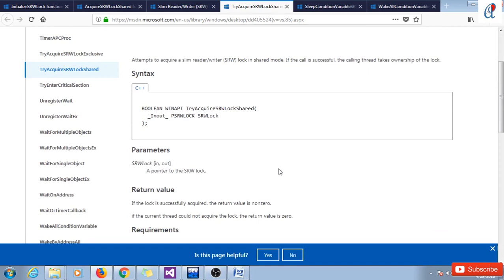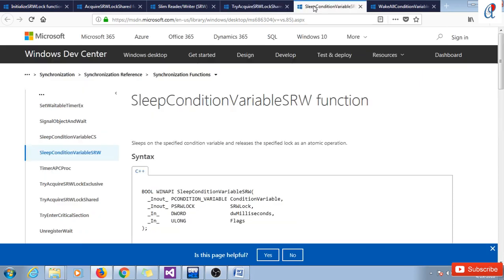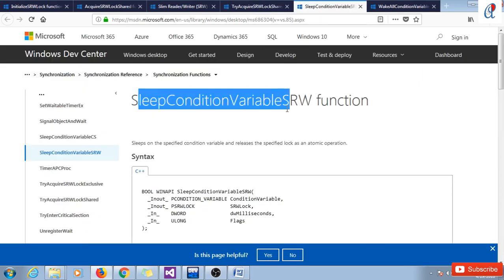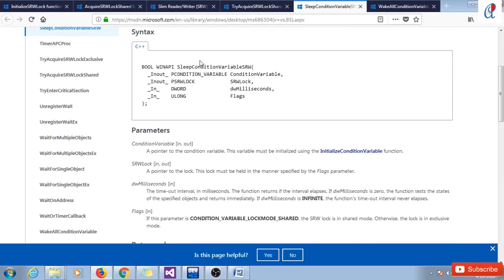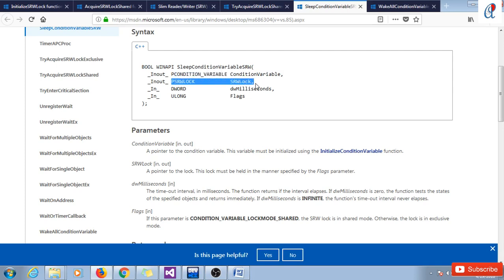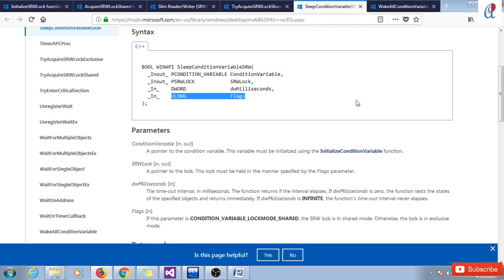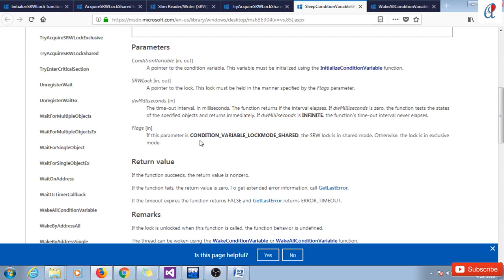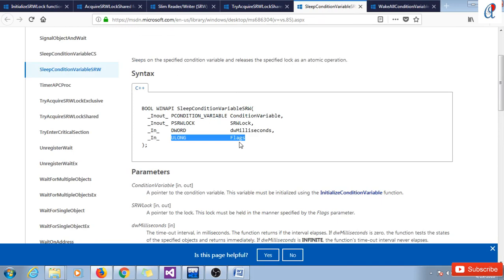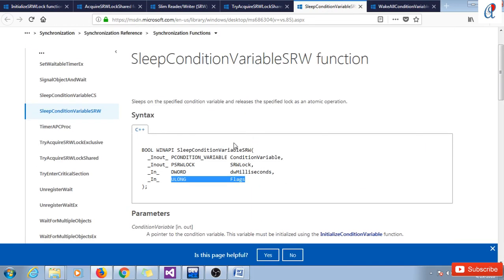The waiting here is like a spin wait. SleepConditionVariableSRW is the most important function in reader writer lock. Its return type is boolean and it takes four arguments: a pointer to the conditional variable, a pointer to the SRW lock, how many milliseconds to wait, and a flag. The flag is important — if this parameter is CONDITION_VARIABLE_LOCKMODE_SHARED, the SRW lock is in shared mode; otherwise if you write 0, it will be in exclusive mode.